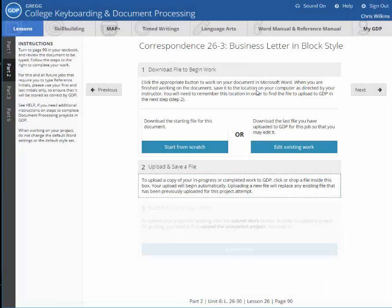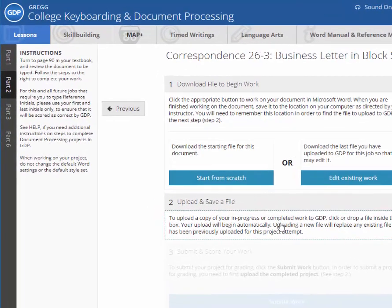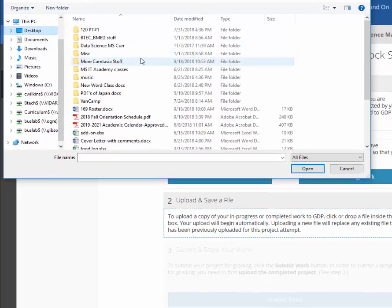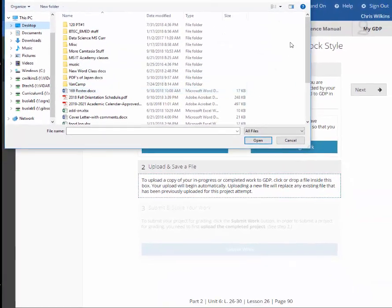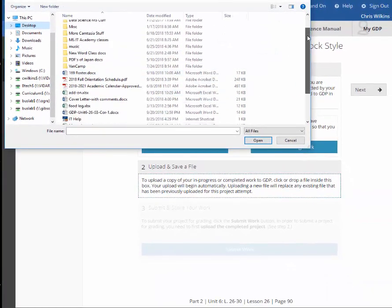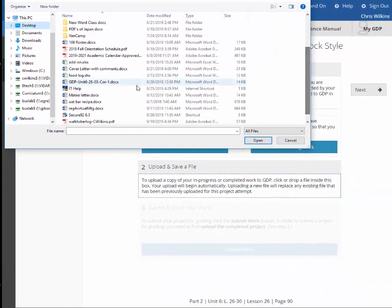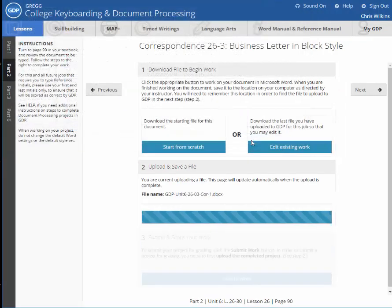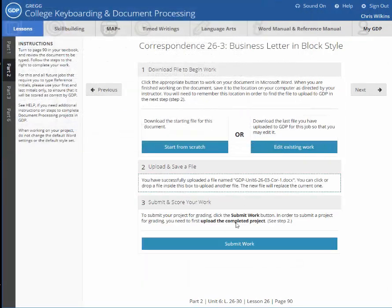So I'm going to go back to my correspondence 26-3 and I'm going to say upload and save a file. So I'm going to click on it. I'm going to go to the desktop and I'm going to again find it. There it is. I have too much stuff on my desktop. Okay. So I want it to score and I want to find the errors.